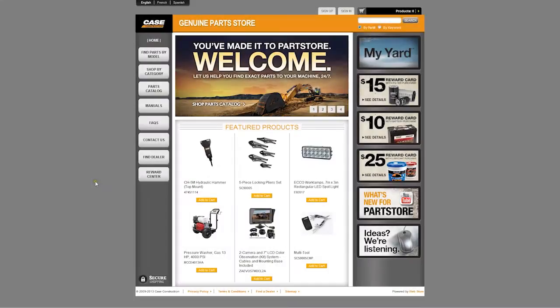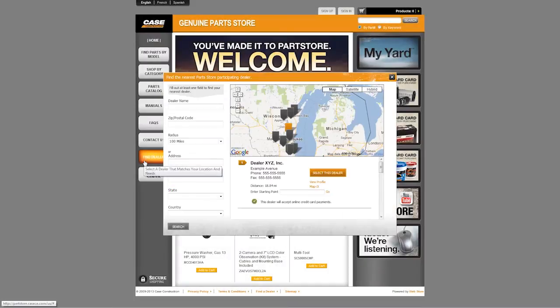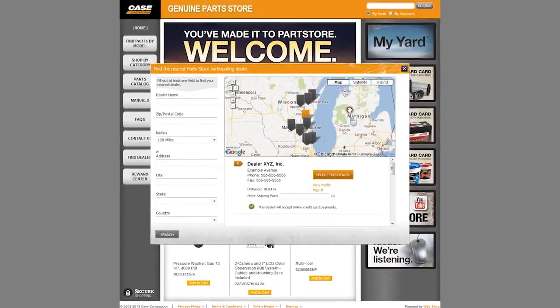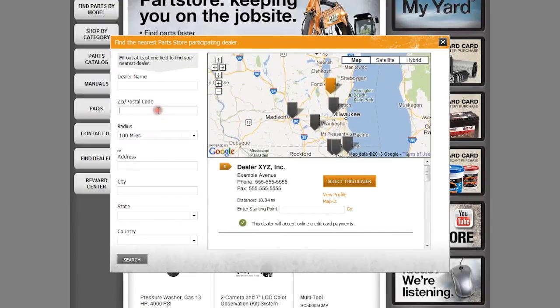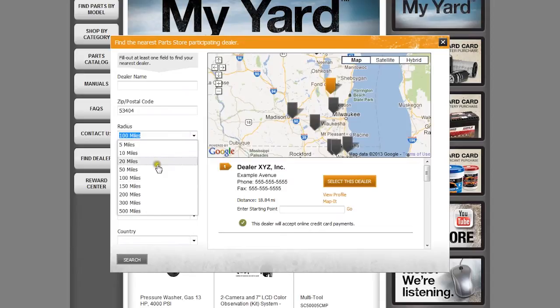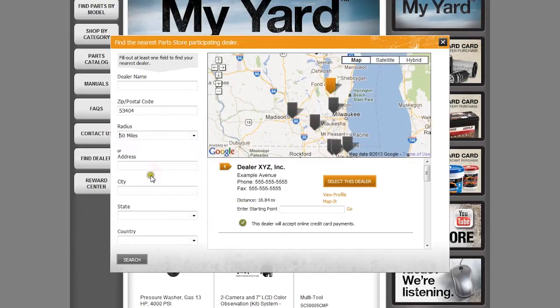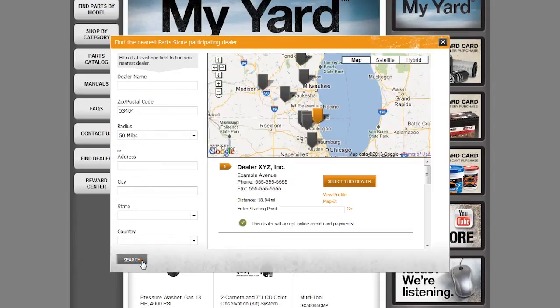To begin, make sure to select a PartStore participating dealer. Click the Find Dealer button in the left side navigation panel. You can locate a dealer from the map or by entering specific criteria in the search fields. Be sure to note the individual dealer's transaction policy — some accept credit cards online which are eligible for delivery, while others only accept quotes which must be fulfilled in store. Once you've found your dealer, click Select This Dealer.